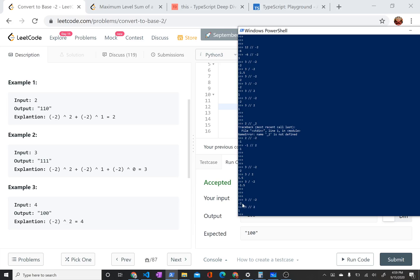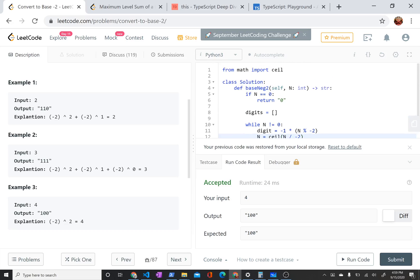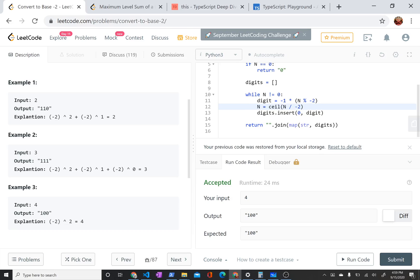And instead it was giving me negative 2. So what I need is the ceiling, not the floor division, but just the ceiling of the actual division. So if this gets negative 1.5, what I want is negative 1. And the ceiling is a function from the math library.